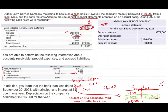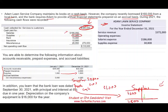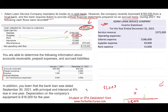The opposite would be true if the supplies account went down — it would mean I consumed more than I purchased, so I'd add the difference, making it $31,200. For rent, I paid $15,000 and there is no related balance sheet account — no prepaid rent or rent payable. Therefore, rent expense remains $15,000.